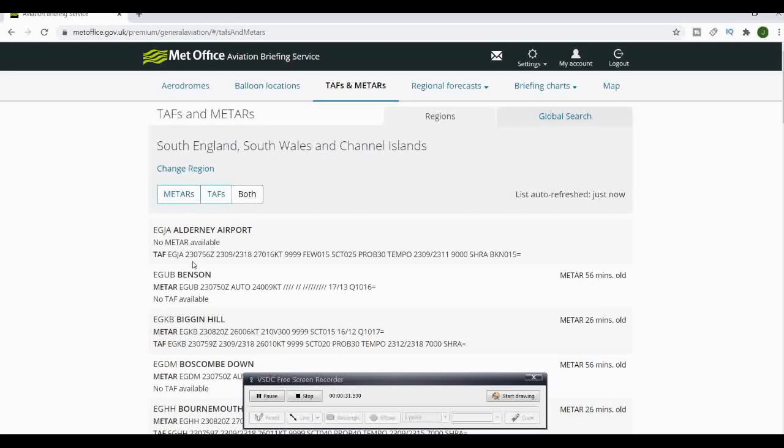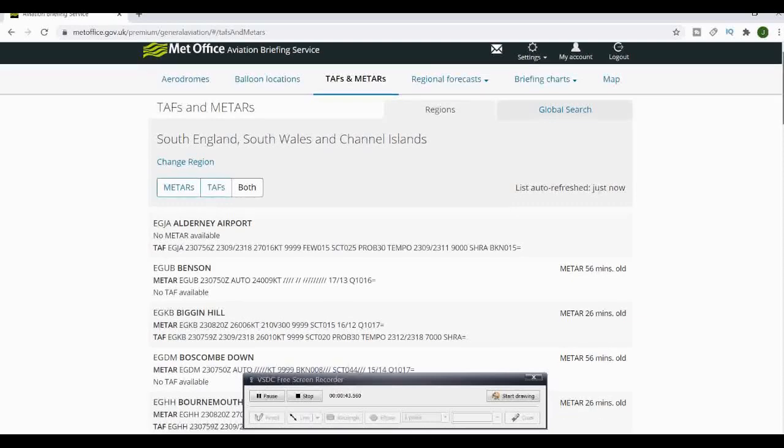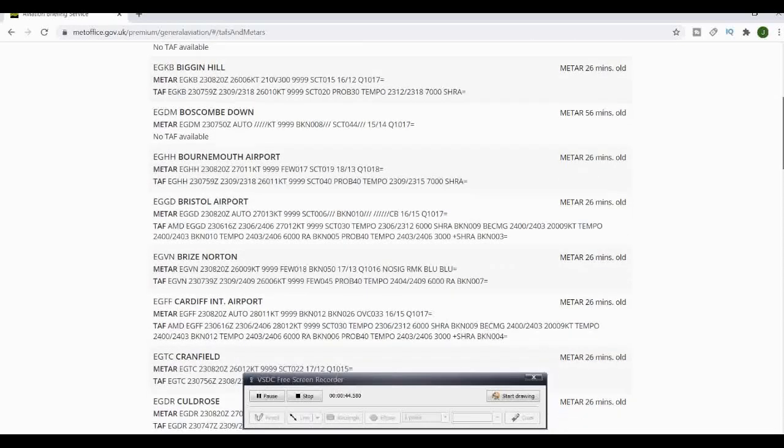You can either choose METARs or TAFs or you can go both. Then you'll see the list of airports and their relevant codes and the METARs and TAFs. The TAFs where available and the report should always be available.